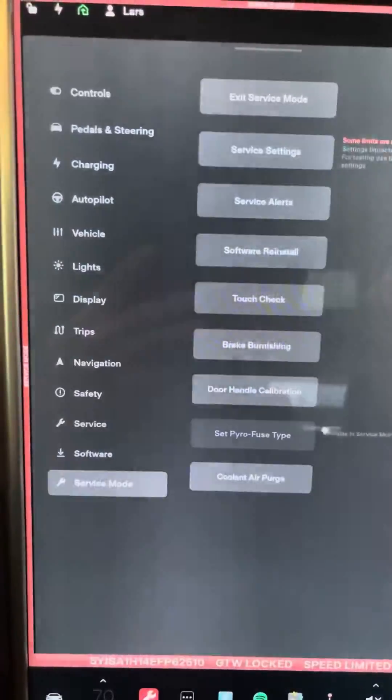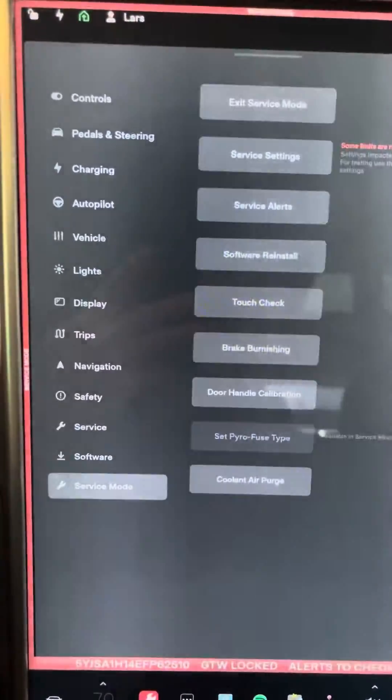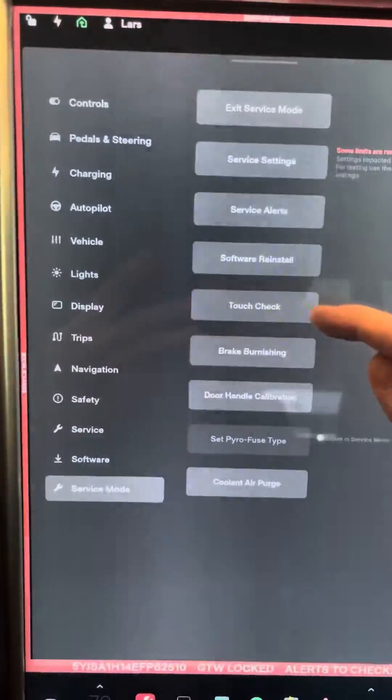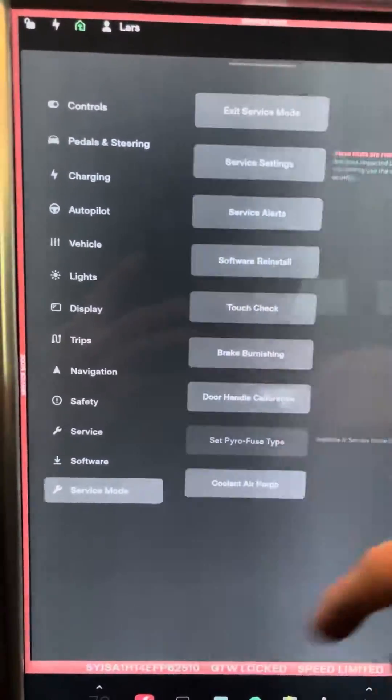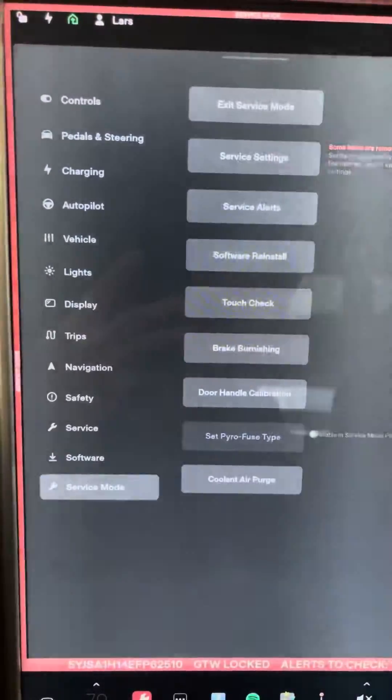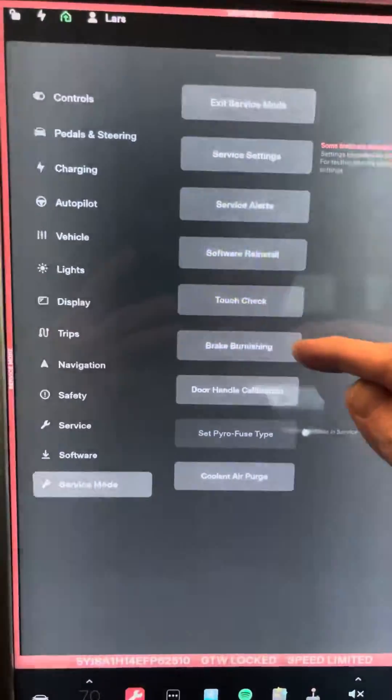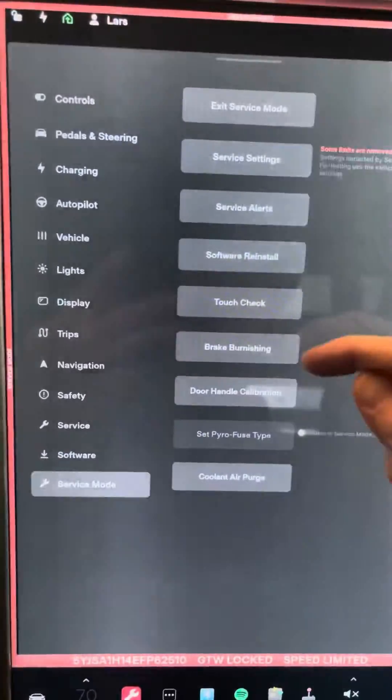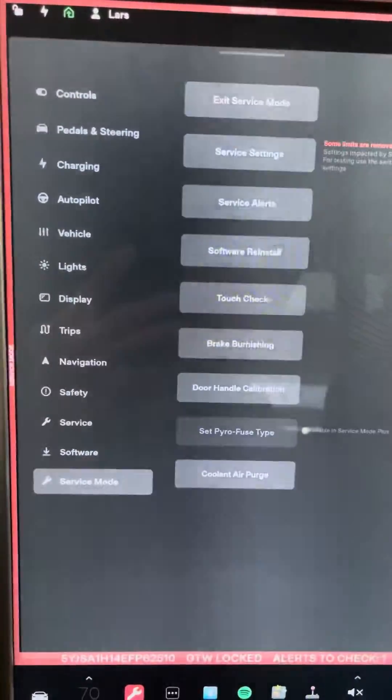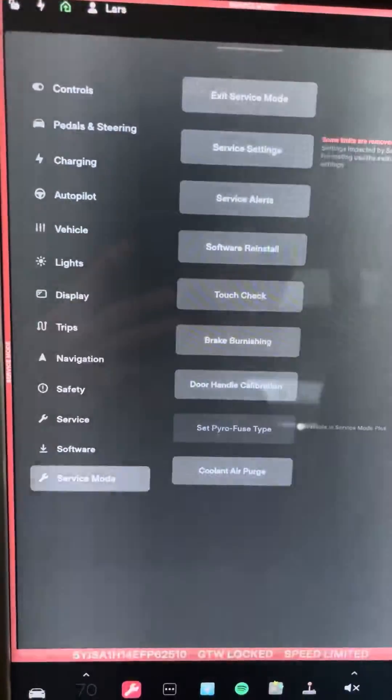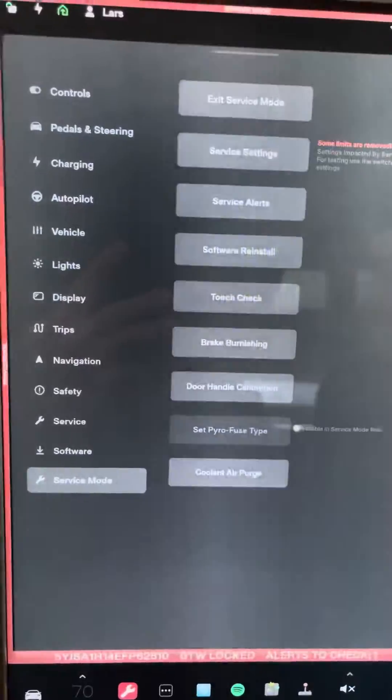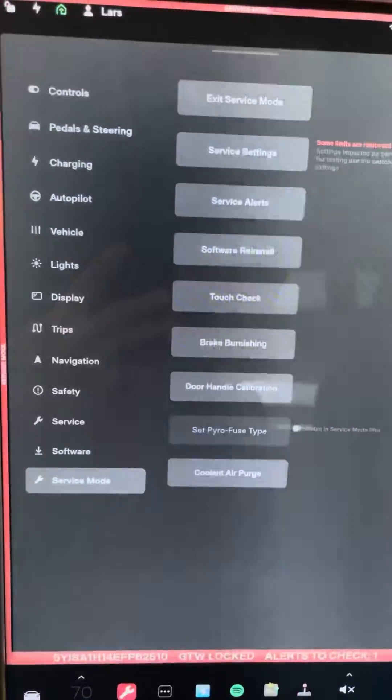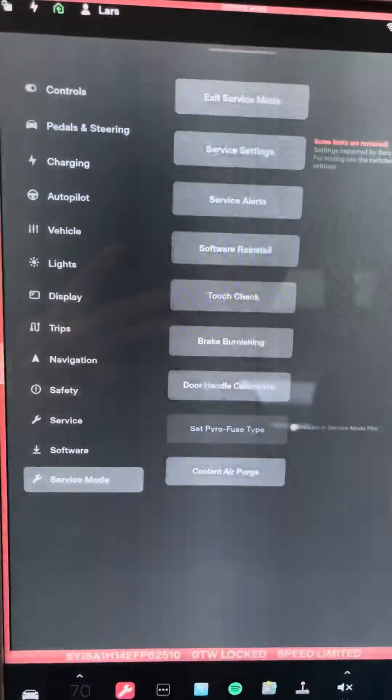You can reinstall the software. I don't do any of that stuff. You can do a touch check where you touch around the screen to see if all the parts of the screen are working. You can do brake burnishing. After you go to the car wash your rotors will get pretty rusty and you can do that to clean them off.